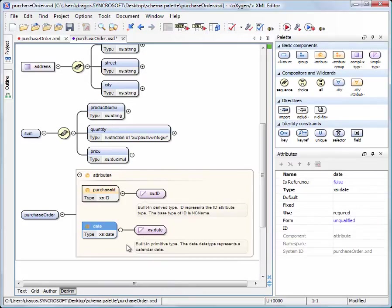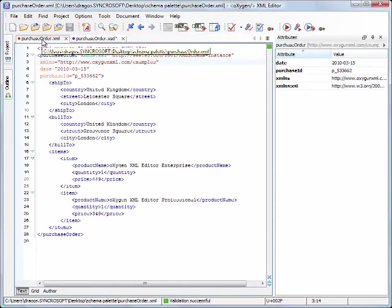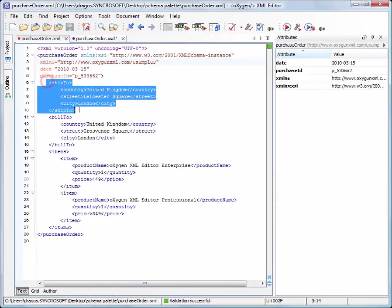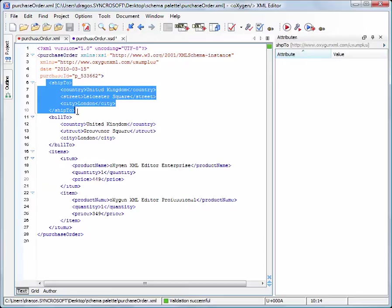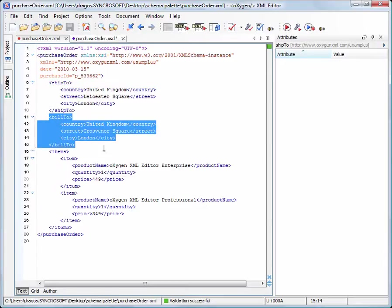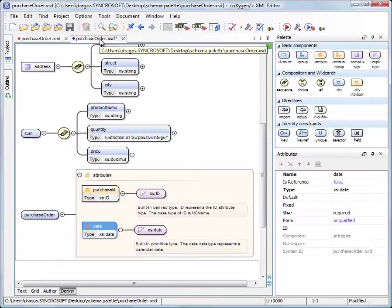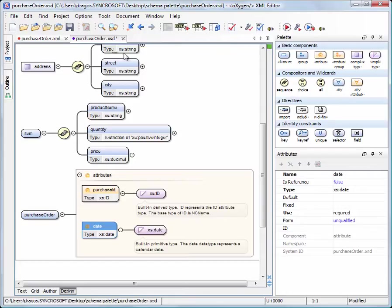Now we need to define two address type elements that hold the billing and shipping information. We add the ShipTo and BillTo elements and set their type to an already defined PO address complex type.